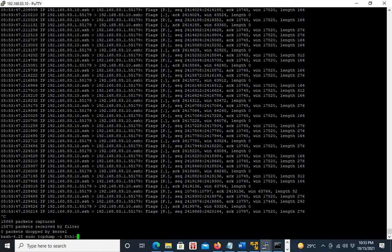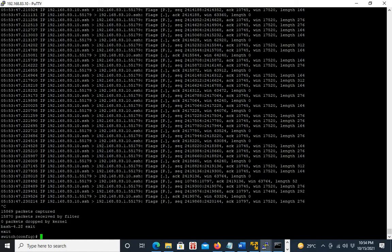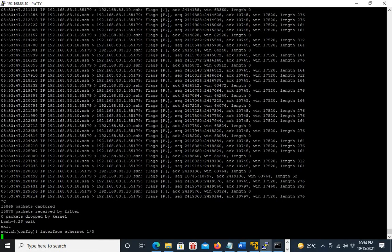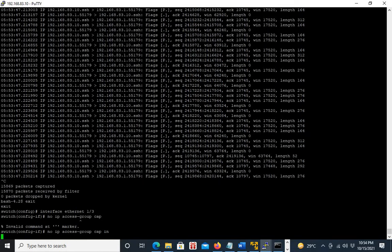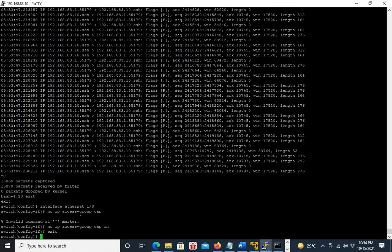With TCPDump, you need not define any ACL. Just for demonstration, I am going to remove the ACL we had created. There is no need to define any ACL. Now there is no ACL.